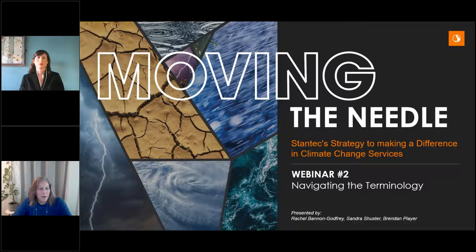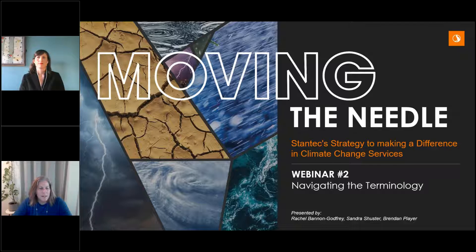Hello. My name is Carol Farr and I'm a Senior Principal Geologist here at Stantec. It's my pleasure to welcome you to the second of three webinars in Stantec's Moving the Needle, Climate Solutions to Accelerate Your Goals series. Today's webinar, Navigating Climate Change Terminology, will be presented by Rachel Bannon-Godfrey, Sandra Schuster, and Brendan Player.